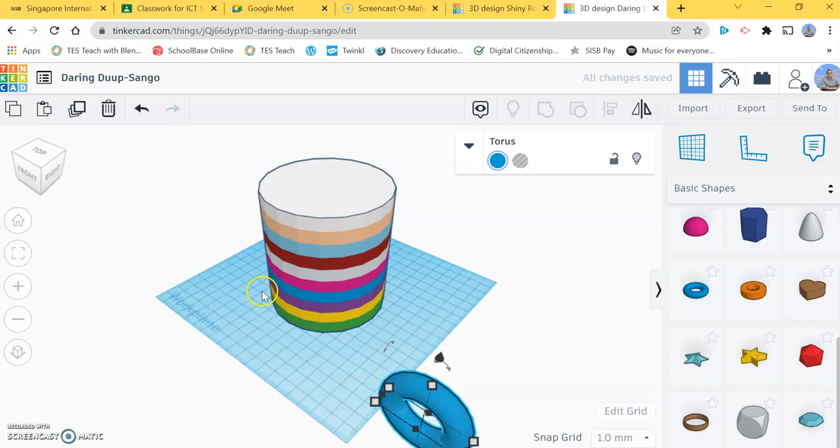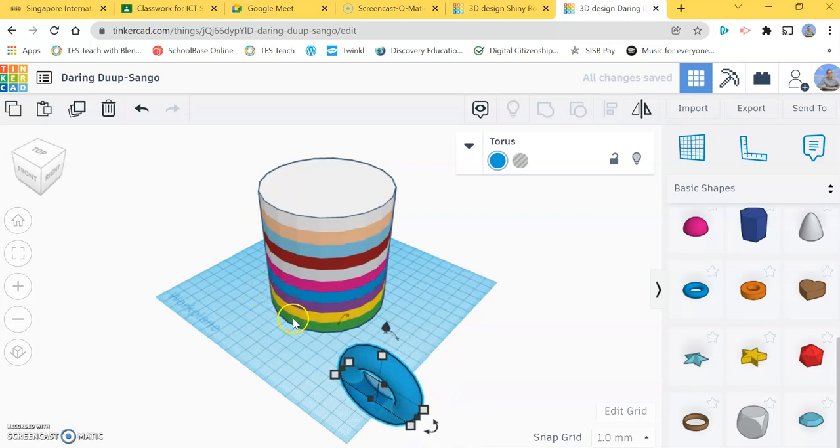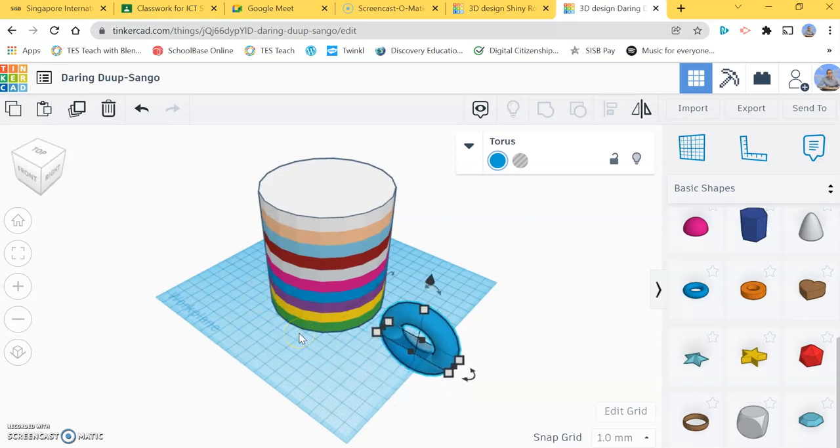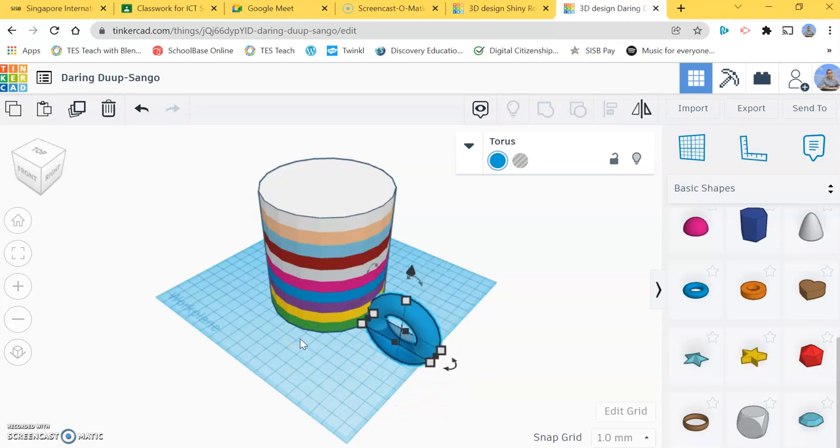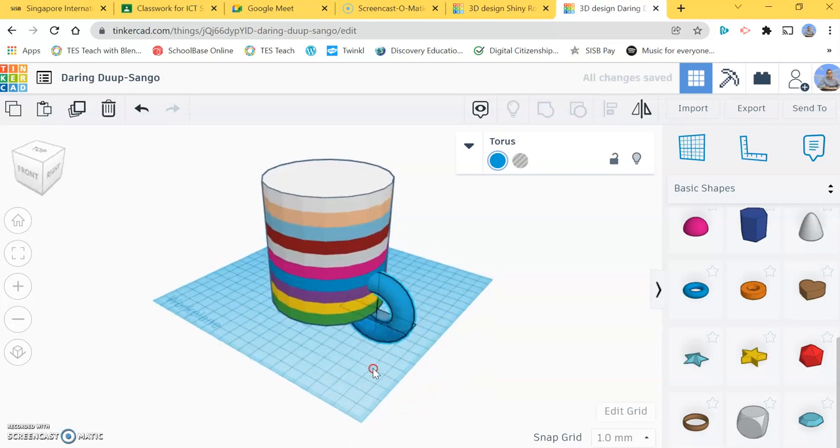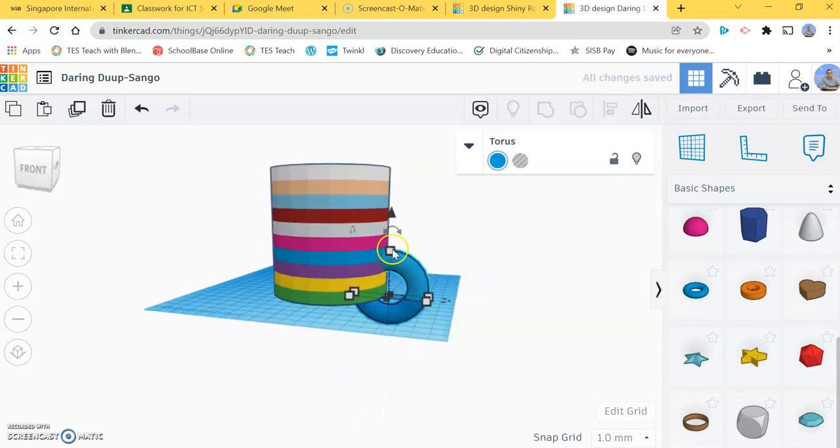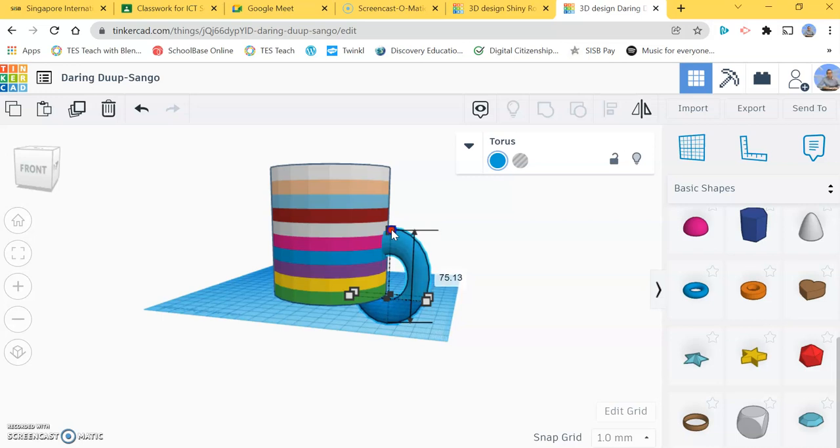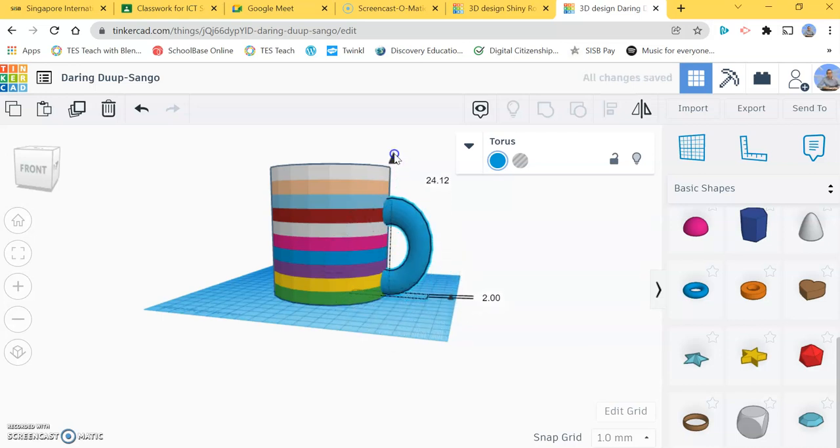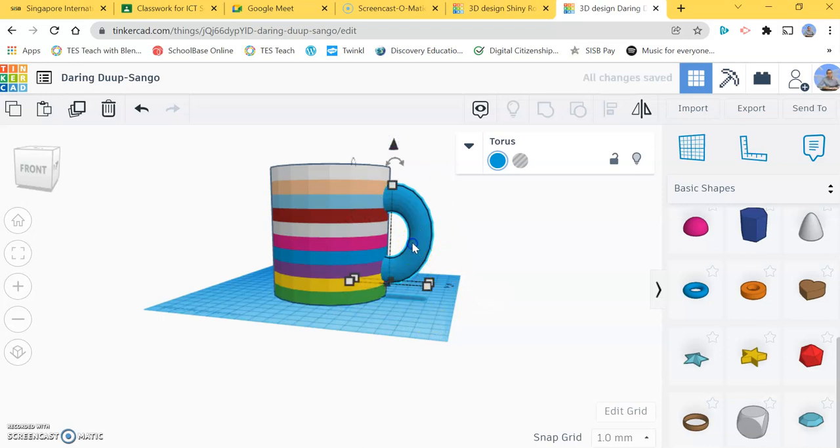I can use arrow keys to shape and move it to where I want it to go. Now I actually want to make it a little bit taller, about 75. I'm going to raise it up. I'm happy with the color as well.